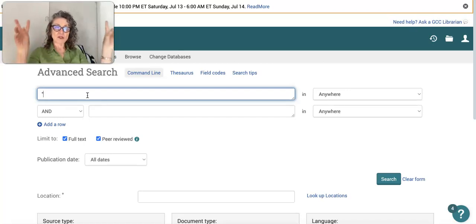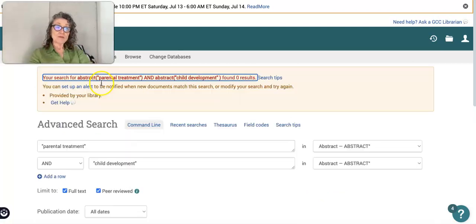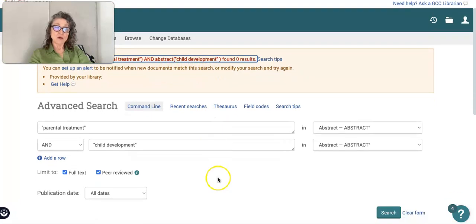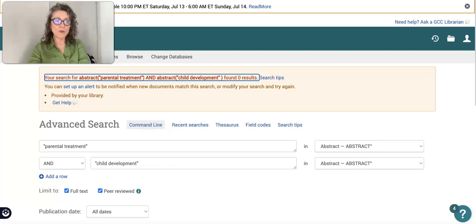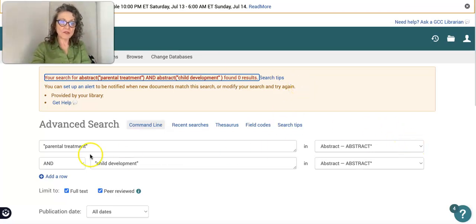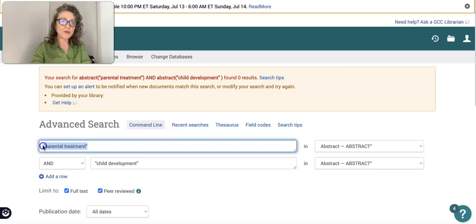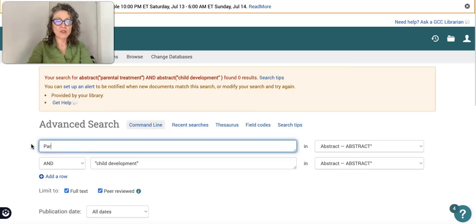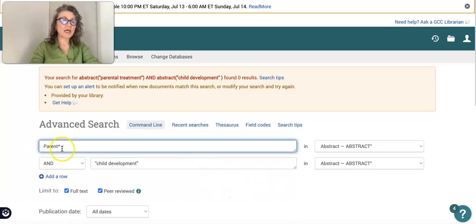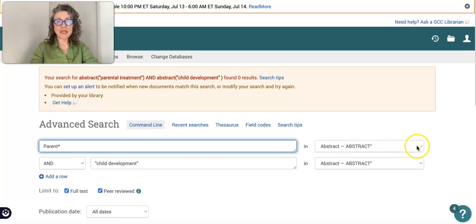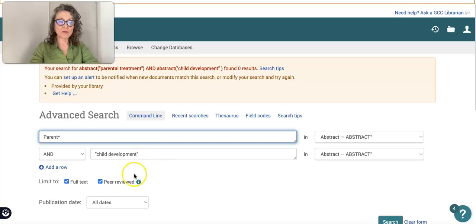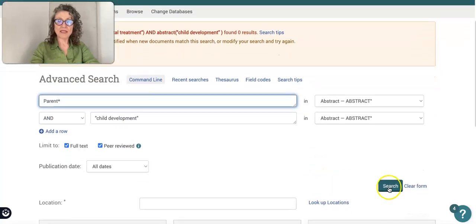Remember, with ProQuest you have to bind anything more than one search word together. It says here that parental treatment and child development don't actually turn up, so straight away you want to go back and modify the research. Let's put in just "parent" with an asterisk, which means it could end in anything from "parents" to "parental," and I'm going to leave it in the abstract and put in "child development."